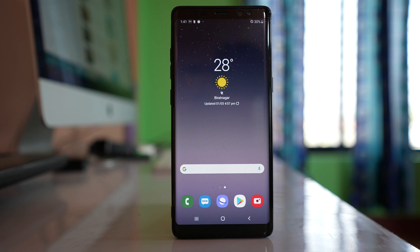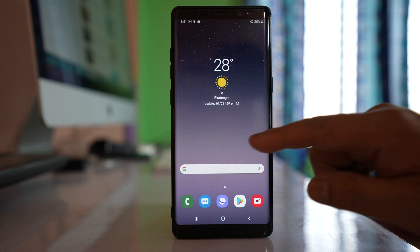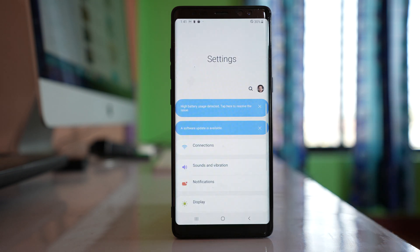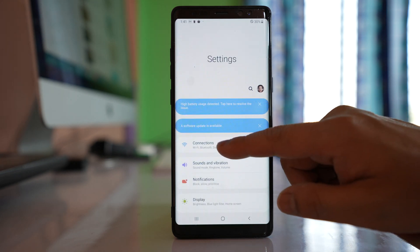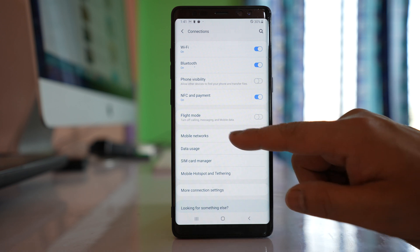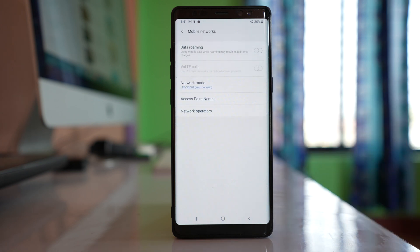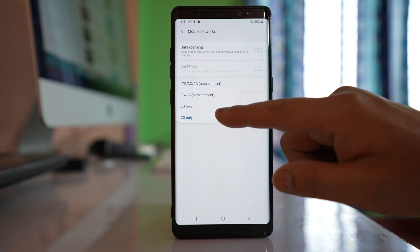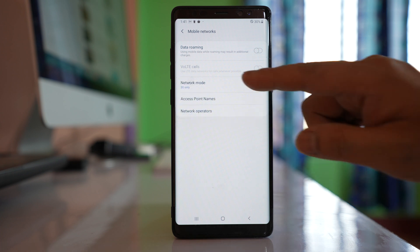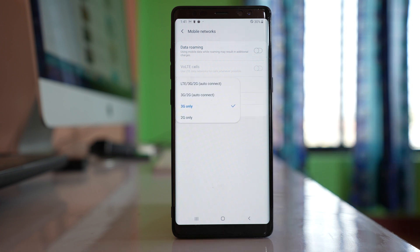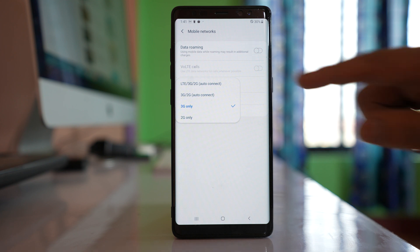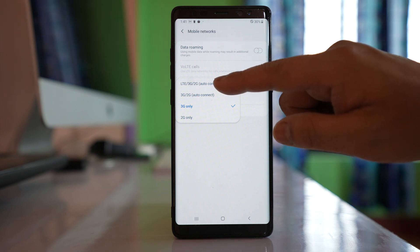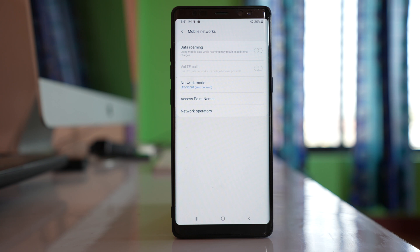After doing all of these basic things, if the mobile data is still not working, go to Settings, then Connections, then Mobile Networks, and then Network Mode. From here, first select 2G or 3G, and then select the highest network you are using — for example, LTE/3G/2G.